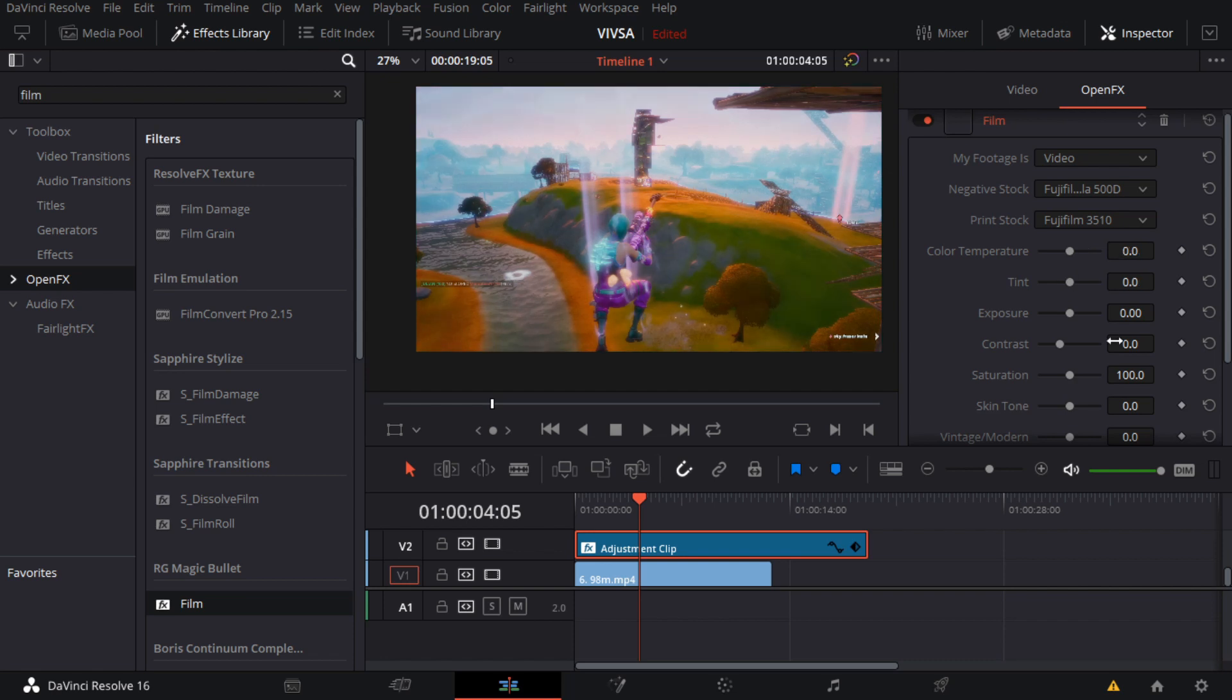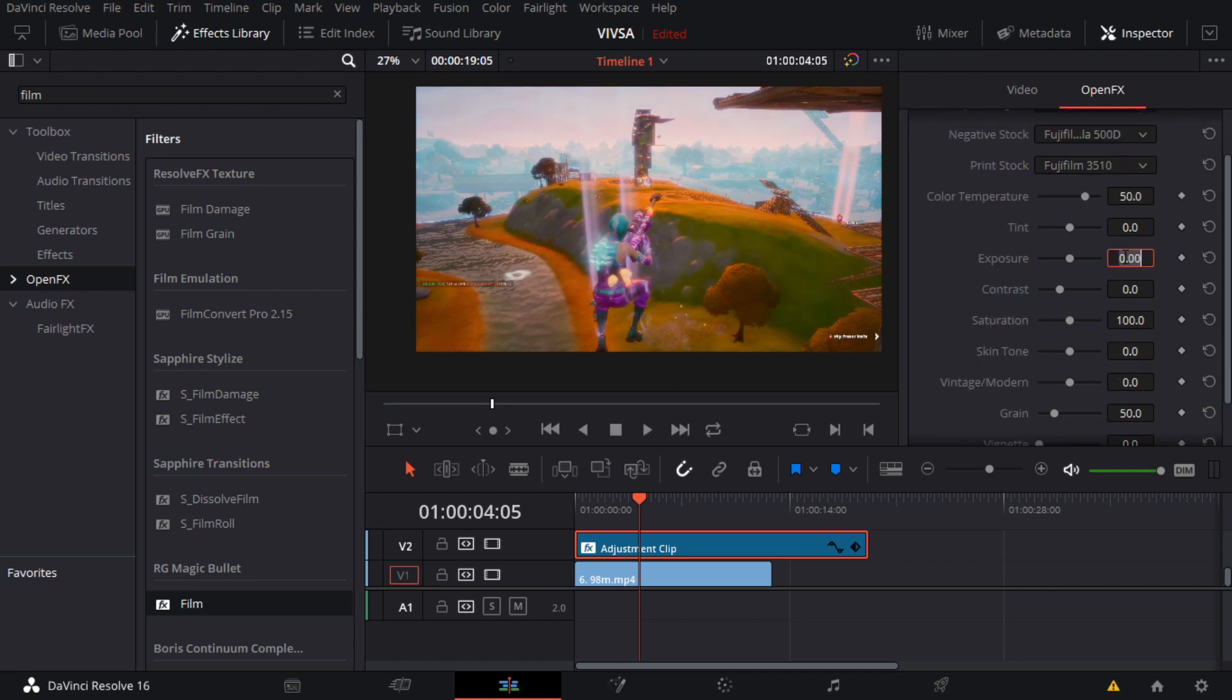Gotta put this to 50 again. My computer is dying right now. And then for exposure I'm gonna do a little bit of 0.6, just slightly.